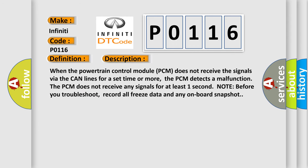When the powertrain control module PCM does not receive the signals via the CAN lines for a set time or more, the PCM detects a malfunction. The PCM does not receive any signals for at least one second. Note, before you troubleshoot, record all freeze data and any onboard snapshot.